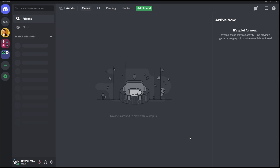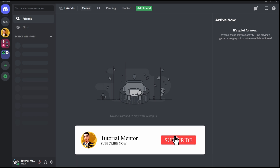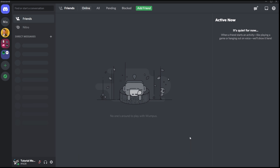Hello everyone, welcome back to a new tutorial. Today's topic is pretty simple and easy — it's about how to change your Discord theme color. Just a short introduction: this channel makes videos about Discord tips, tricks, and tutorials from basic to advanced level. If you're new to Discord or want to grow your server, make sure to subscribe. Anyways, let's hop onto today's topic.